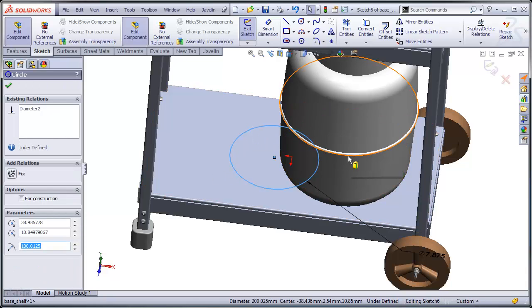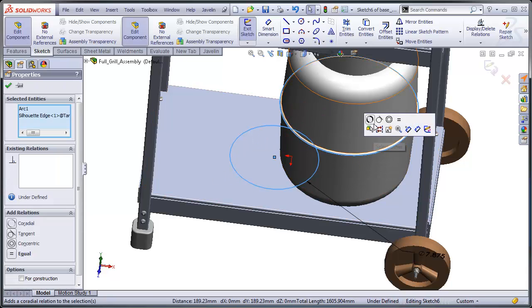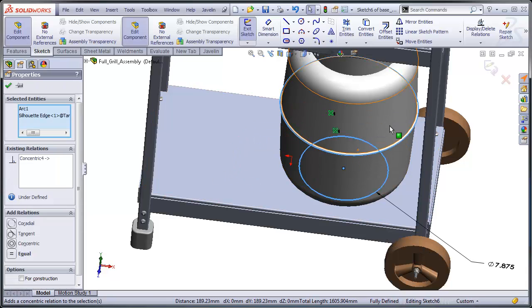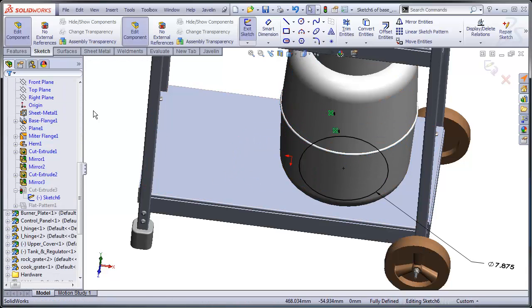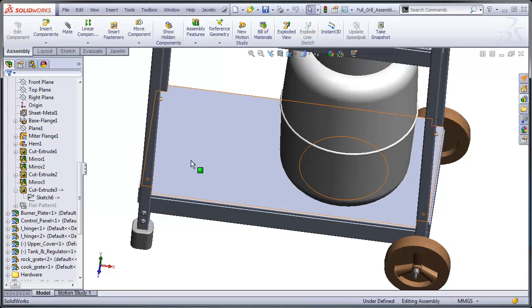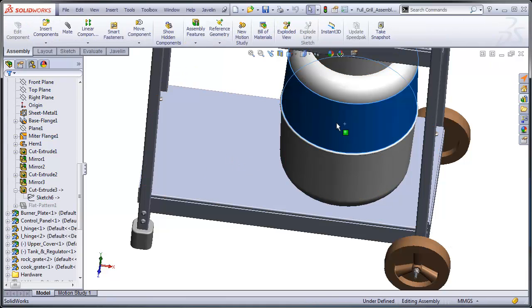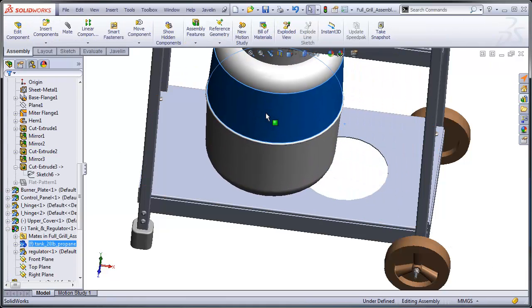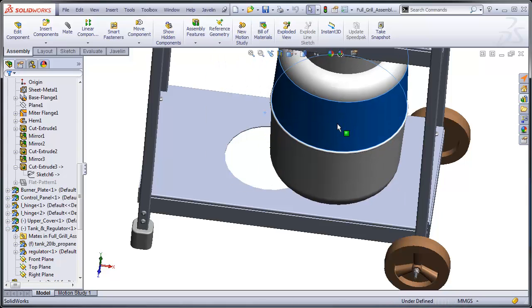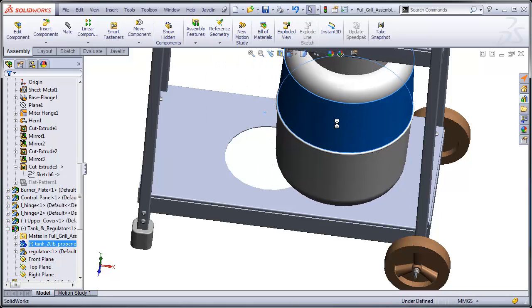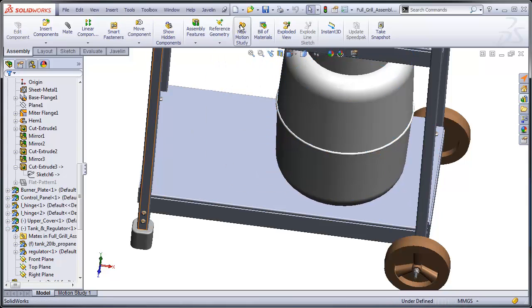What I'm going to do is make these two concentric to one another. And now when I move my propane tank and do a rebuild, the cut extrude follows suit.